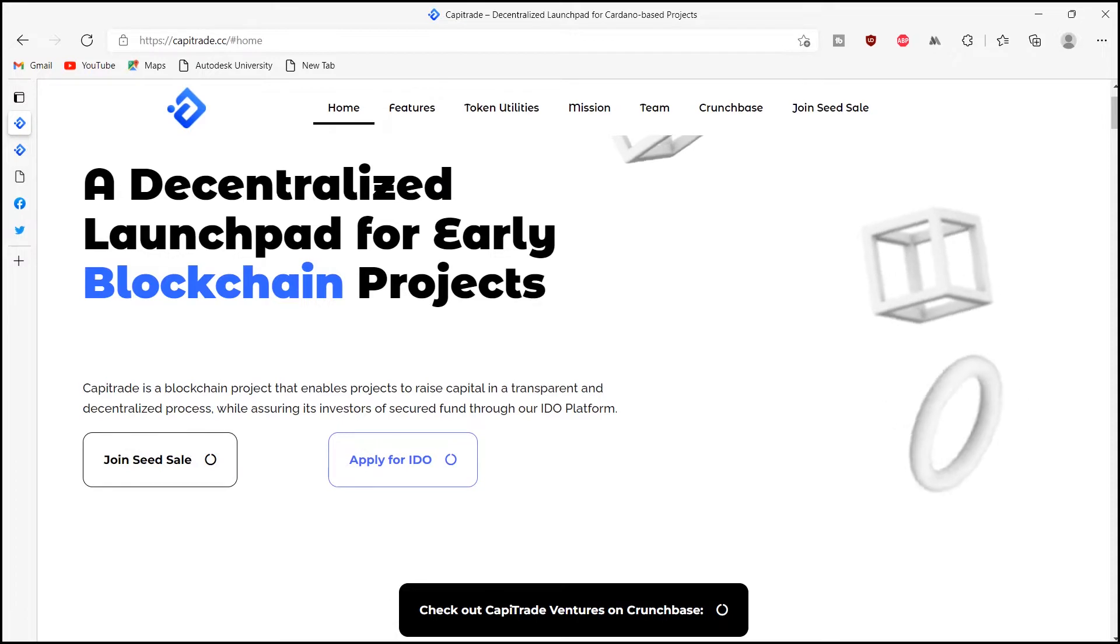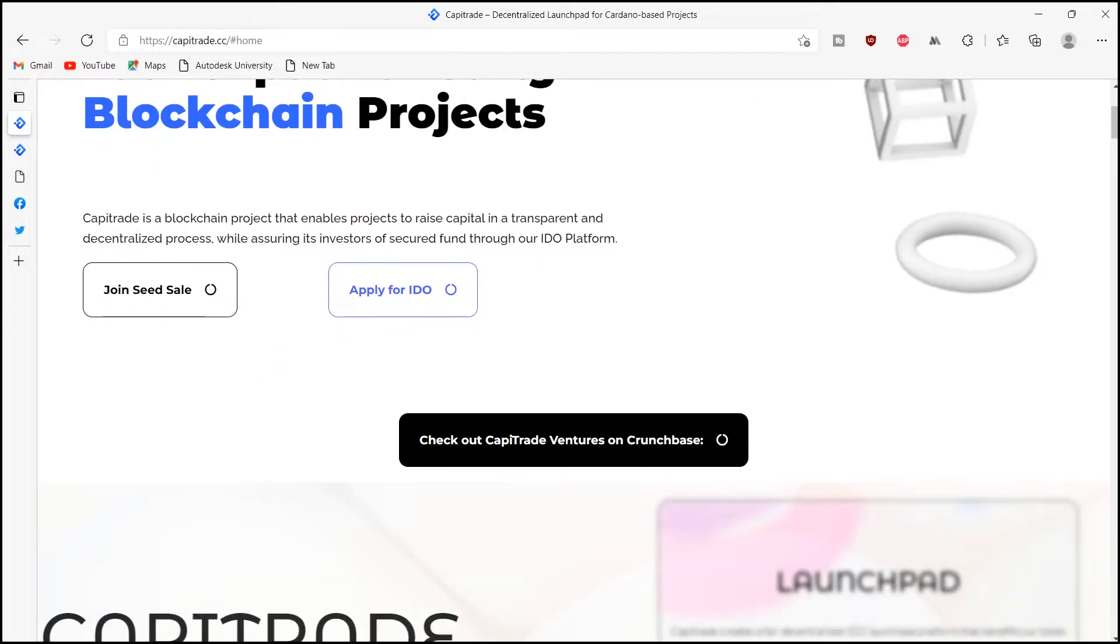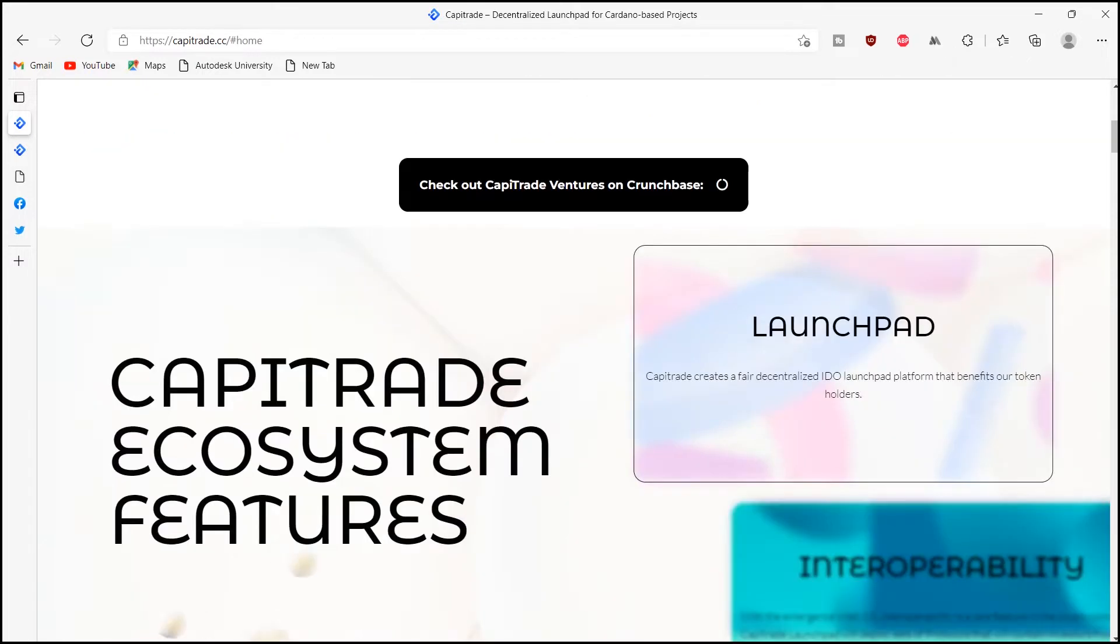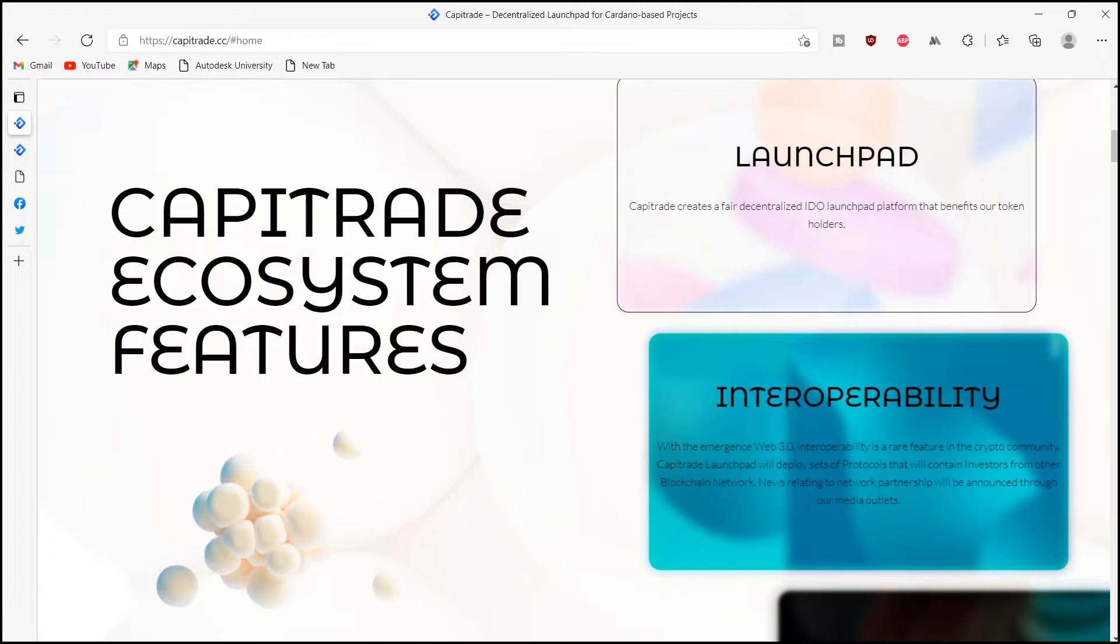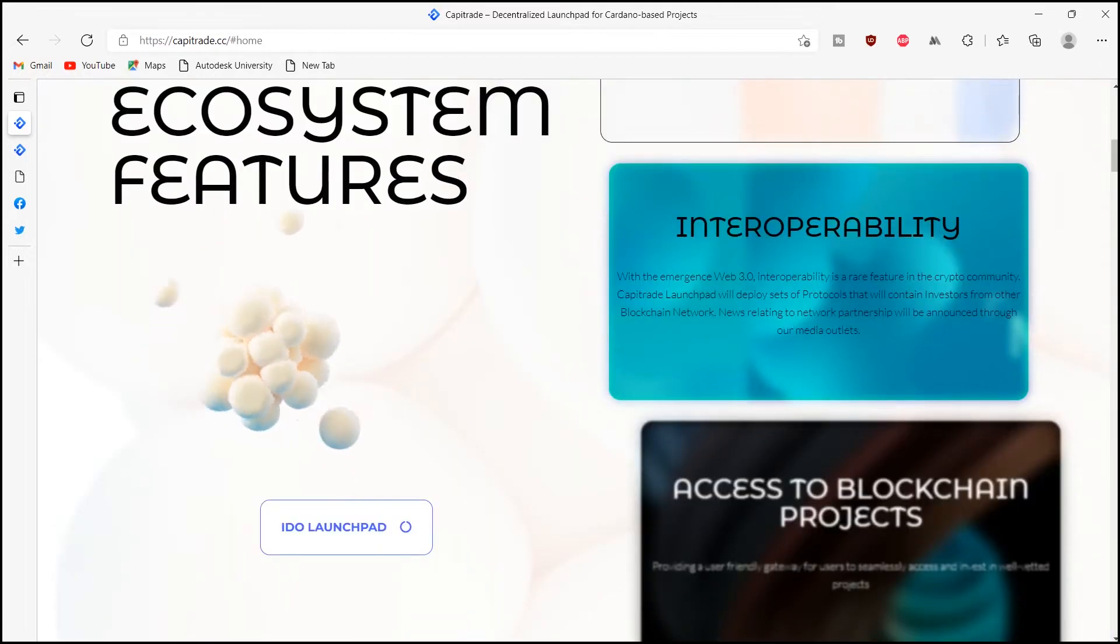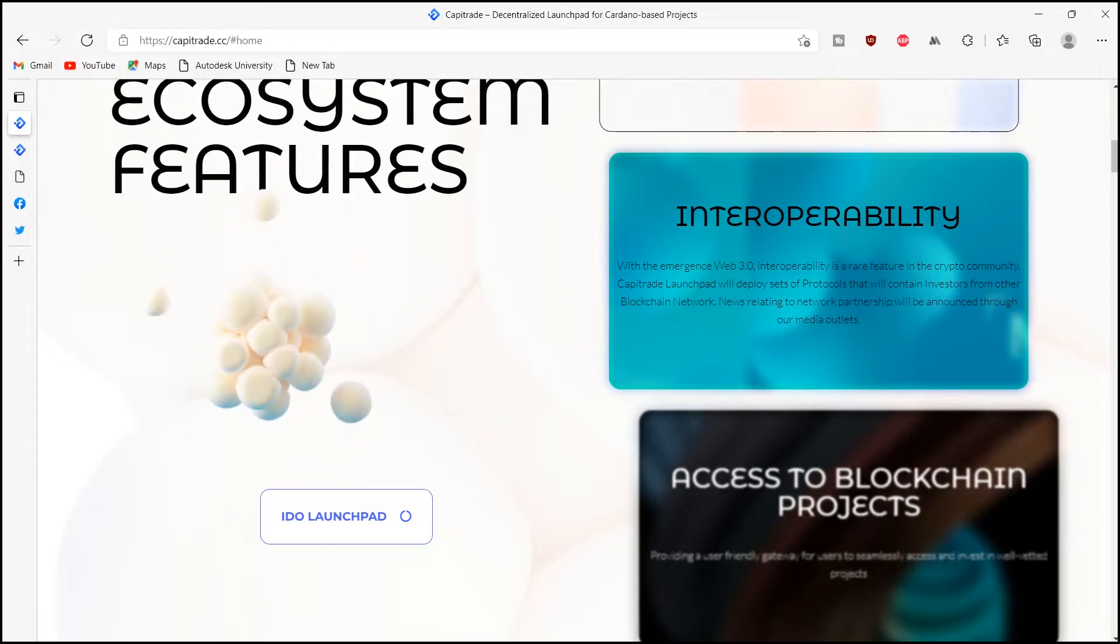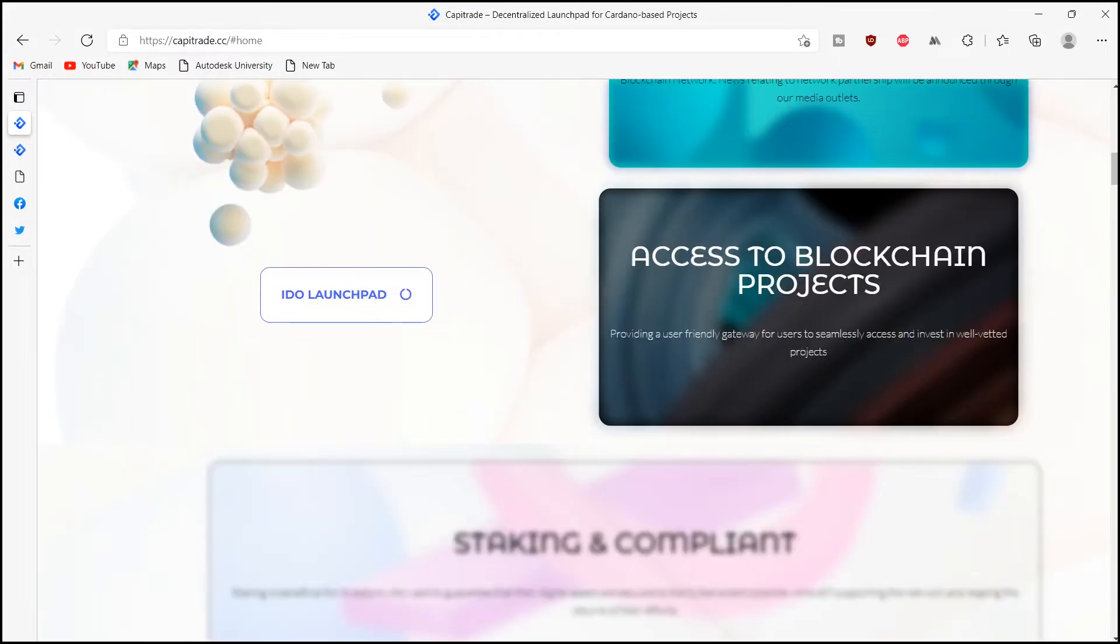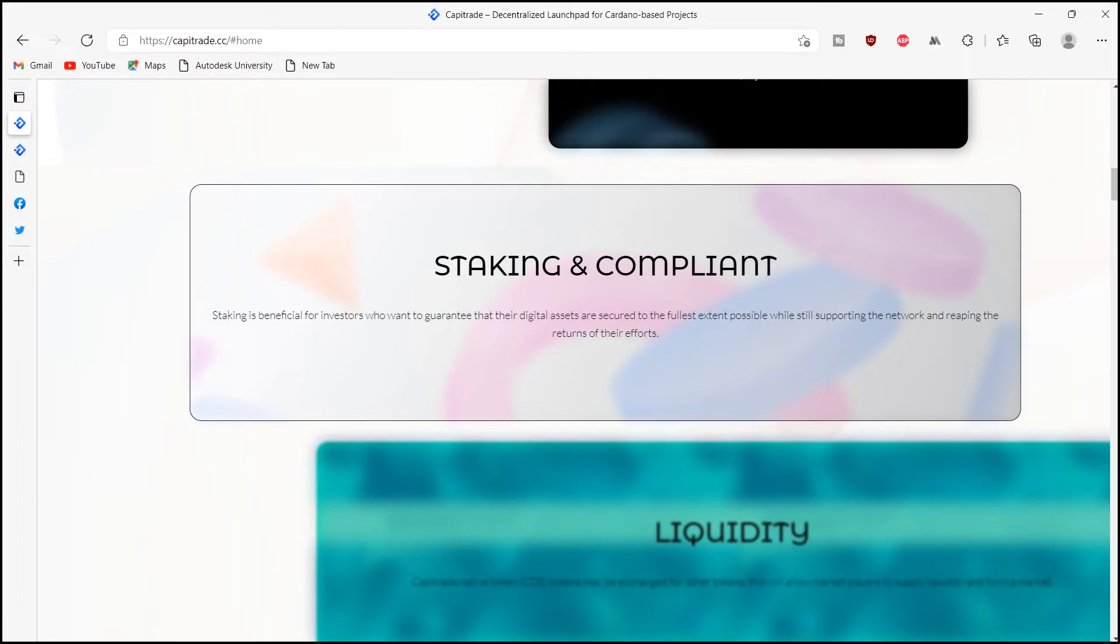They will also be the key architects behind the decision-making process and the path taken by the whole ecosystem. The CDE token has been designed to have a number of use cases that will give power back to the community.